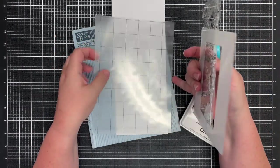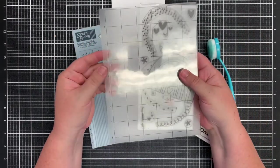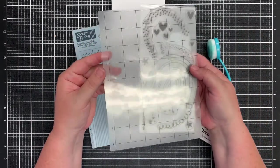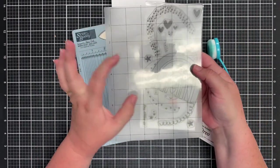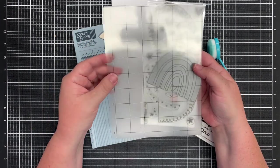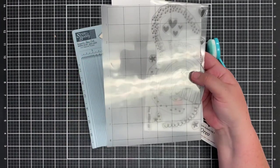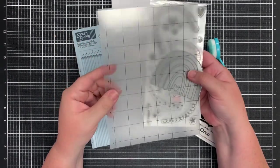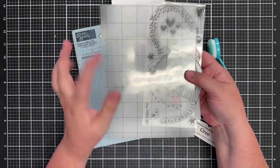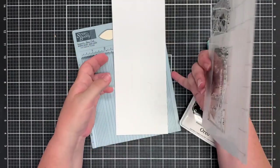I've got my large rectangle masking stencil. I have a piece of a cut down sticky Cricut mat or silhouette mat. This is actually a generic one from Amazon and I'll link it below.